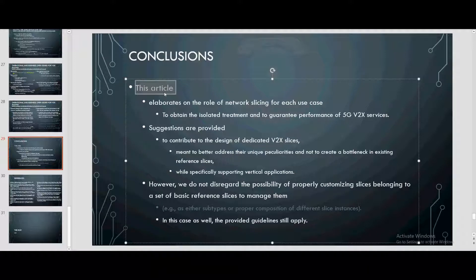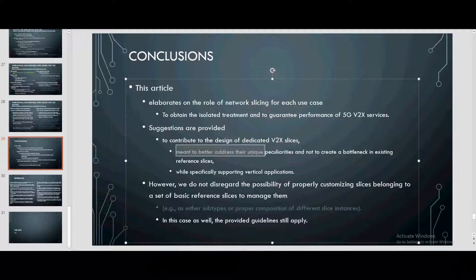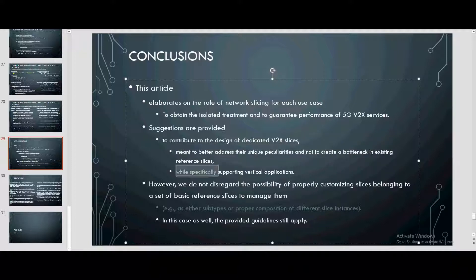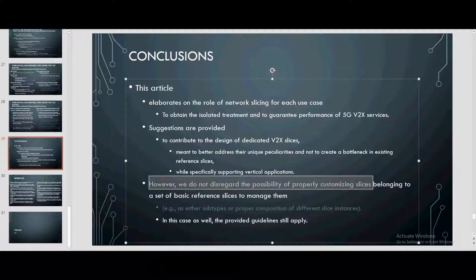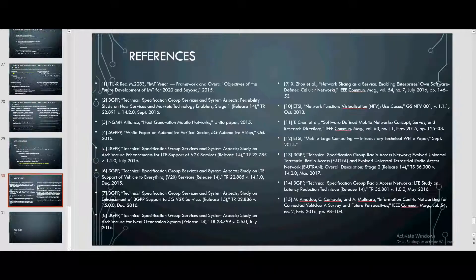For now, we are going to conclude this paper. This article elaborates on the role of network slicing for V2X use cases. To obtain isolated treatment and guarantee the performance of 5G V2X services, we contribute to the design of dedicated V2X slices meant to better address their unique peculiarities, and not to create bottlenecks in existing slices, while specifically supporting vertical applications. However, we do not disregard the possibility of customizing slices belonging to a set of basic reference slices. In this case as well, the provided guidelines still apply. That's the end of the presentation. Thank you Russell for helping save time. You're welcome, Rick.